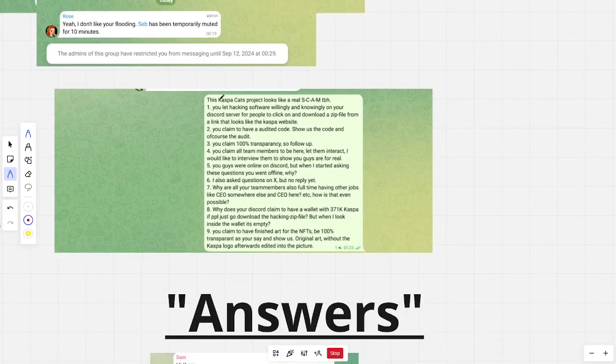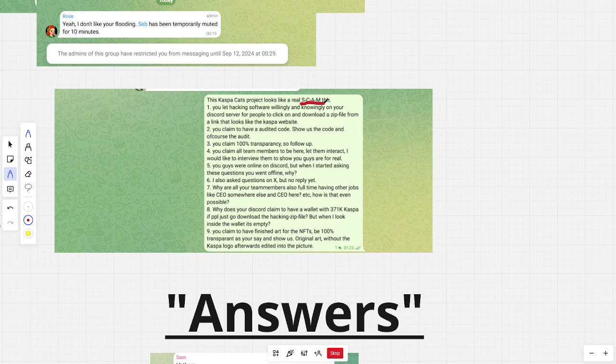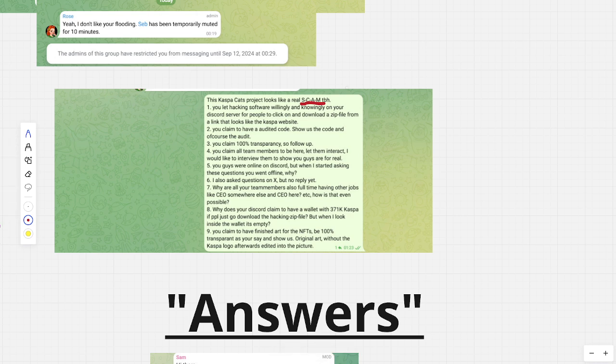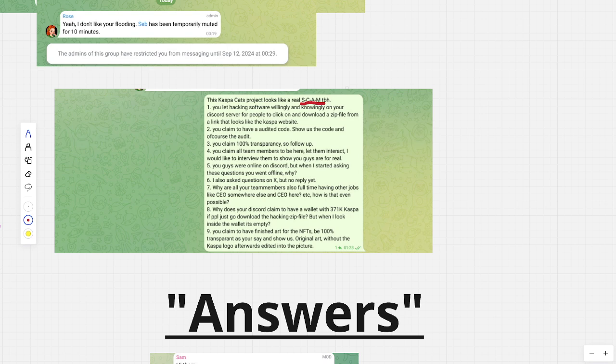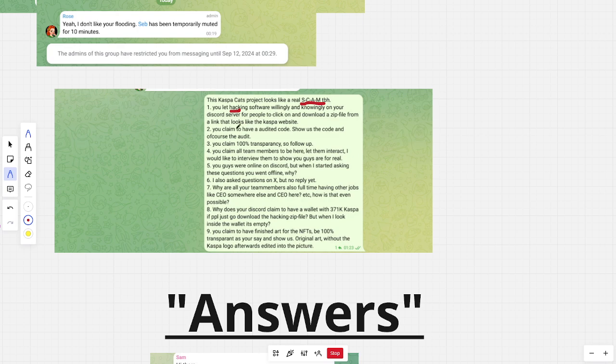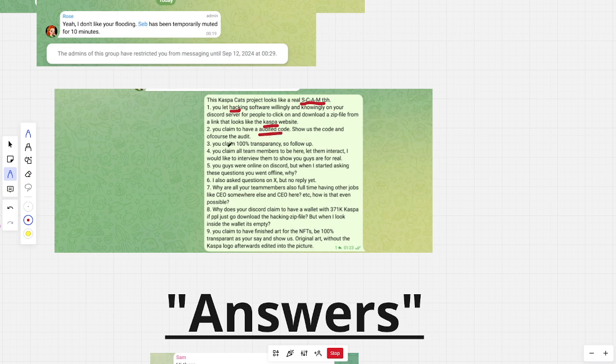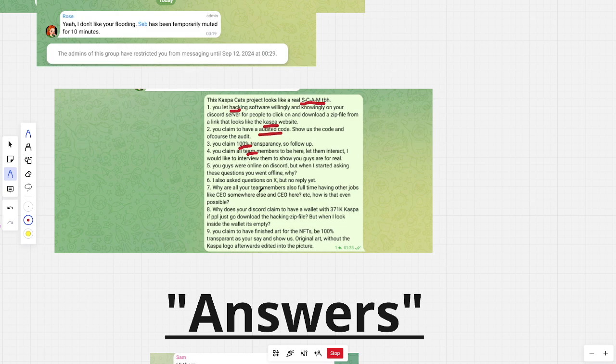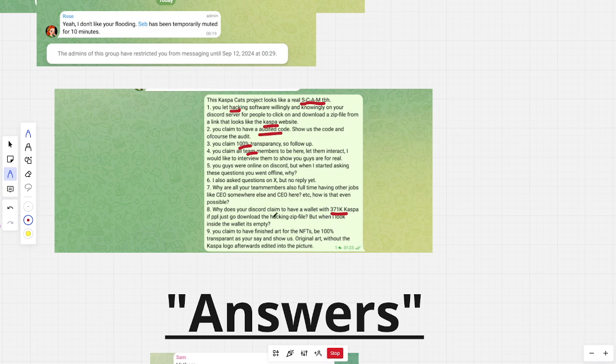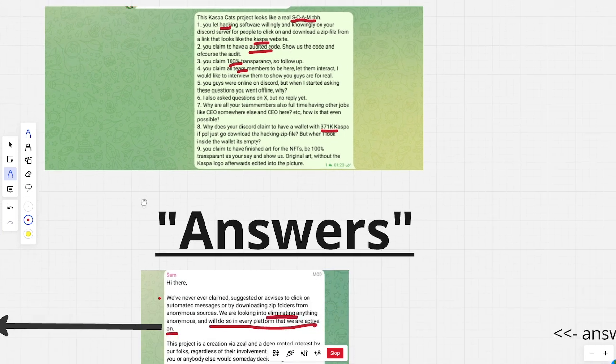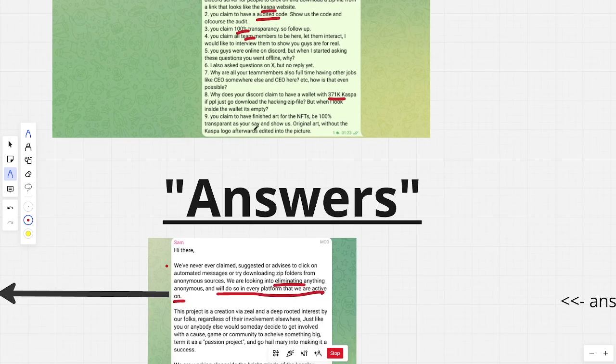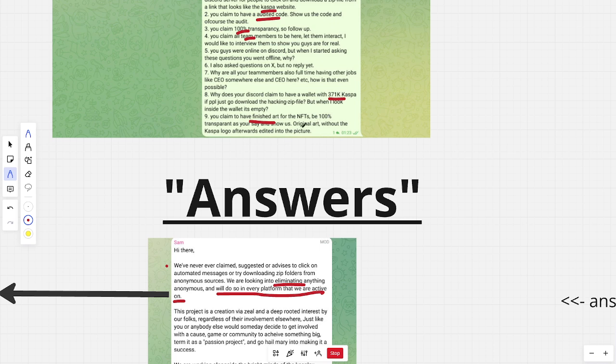And here also, I say the same. I write it like this because before I wrote it just like a scam and like normal. But then I got muted. So, with this I found a way to say it and don't get muted. I also say, talk about the hacking software because it looks a link like the Casper website, but it's not. The audited code, I ask about the transparency, of course, 100%. The team members again. And, of course, on Discord there is a wallet that claims to have 371,000 Casper as rewards, but it's empty. And the finished art. Well, I would like to see it. Show us. Show us the NFTs.